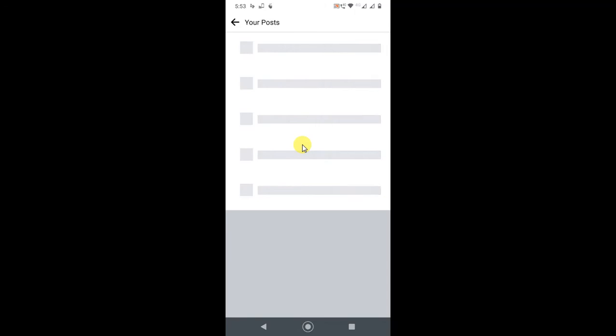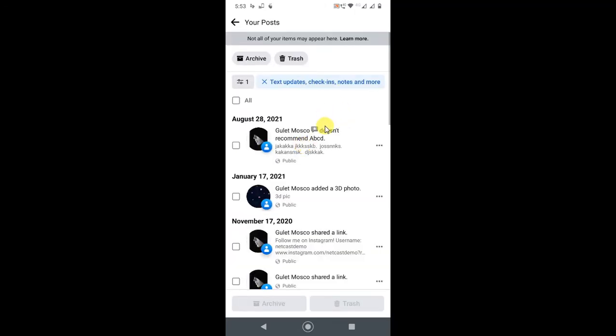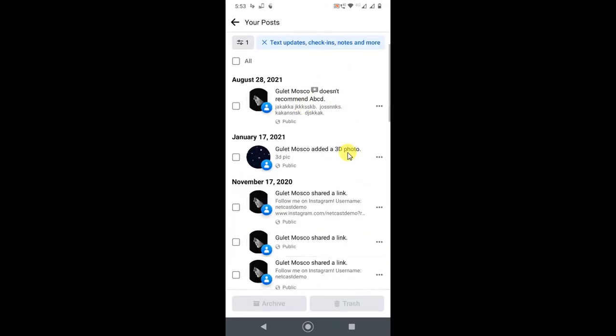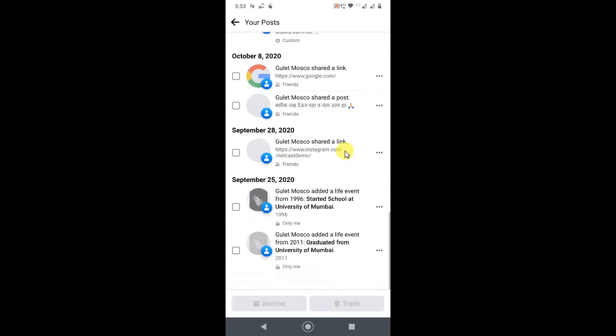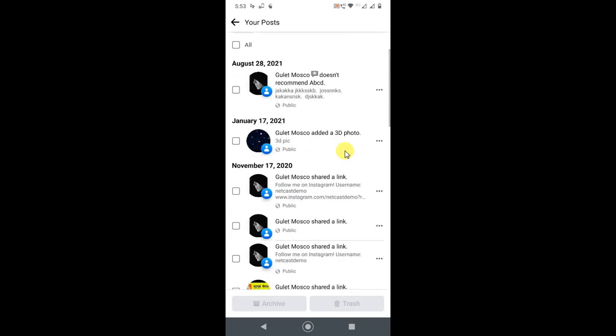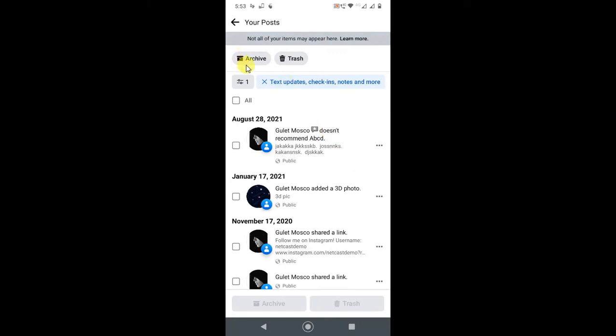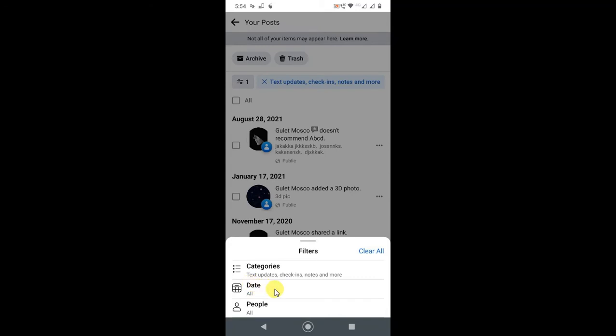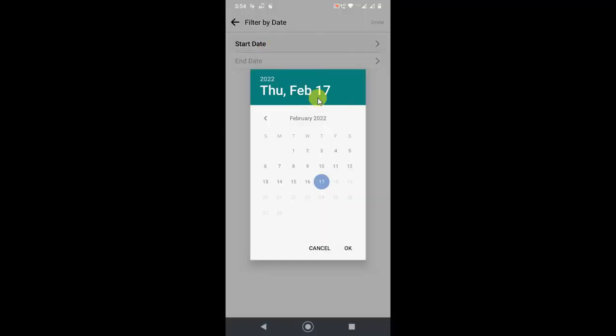Now here you will see all your latest and old posts. You can filter all posts from here. Just click on this filter, and you have to select the date range. You can select the start date.